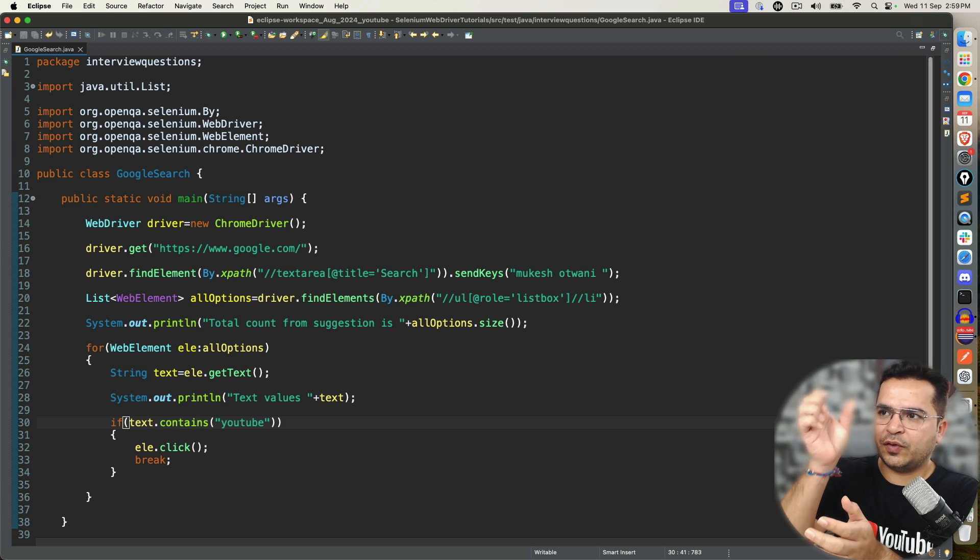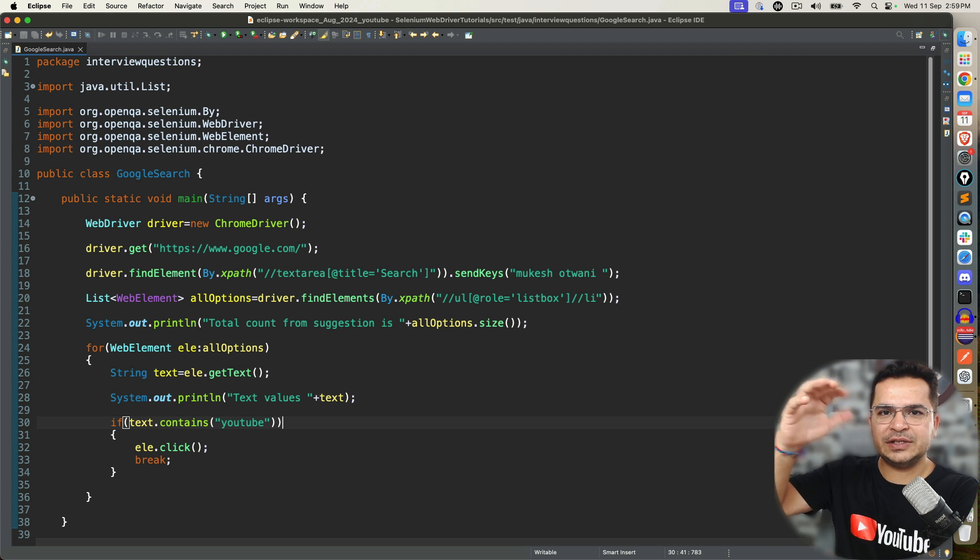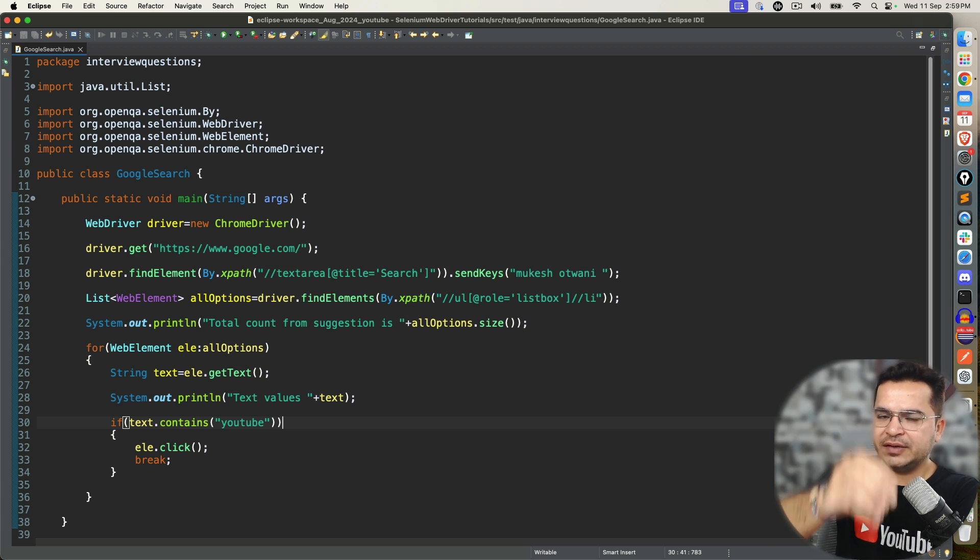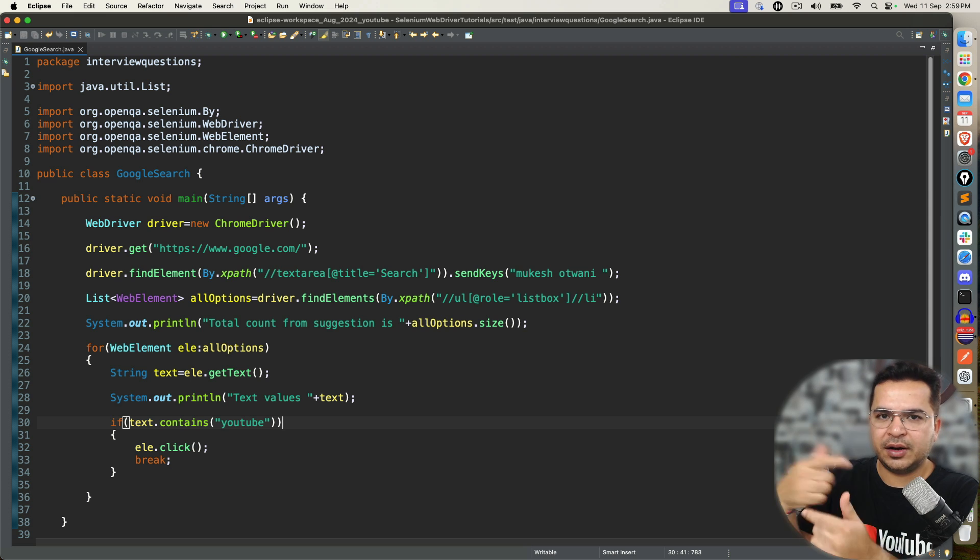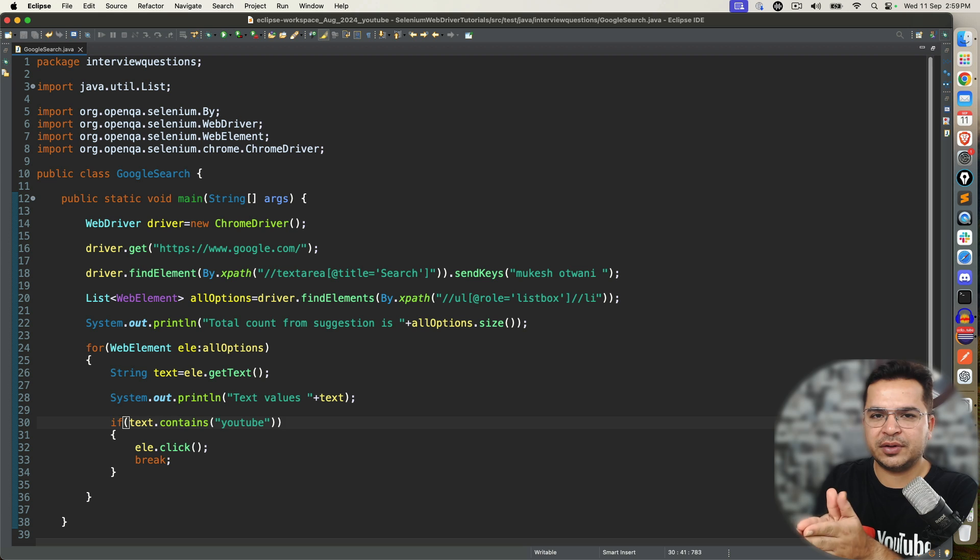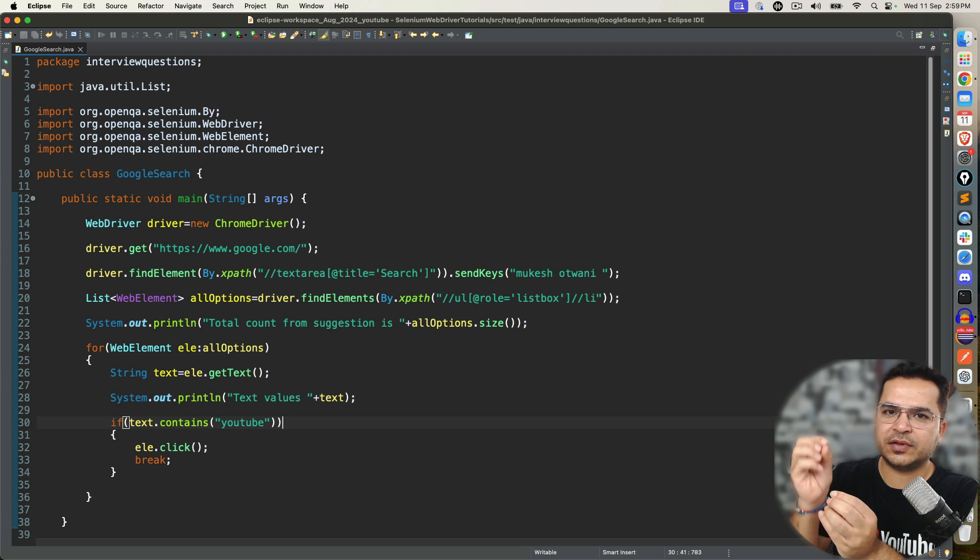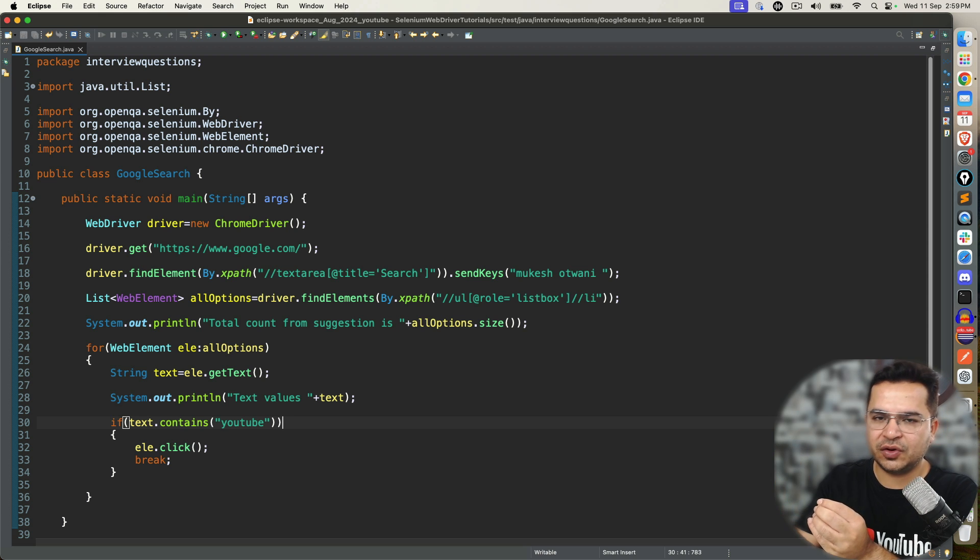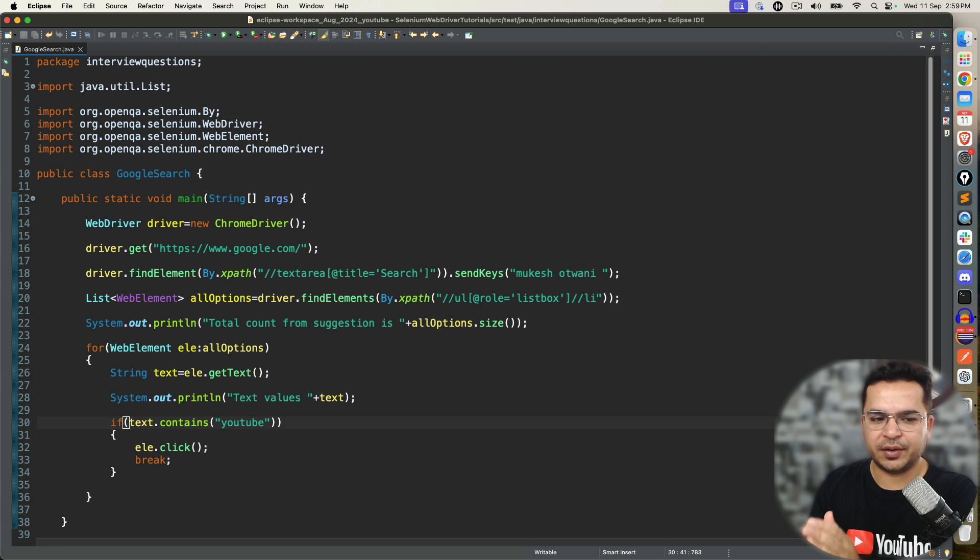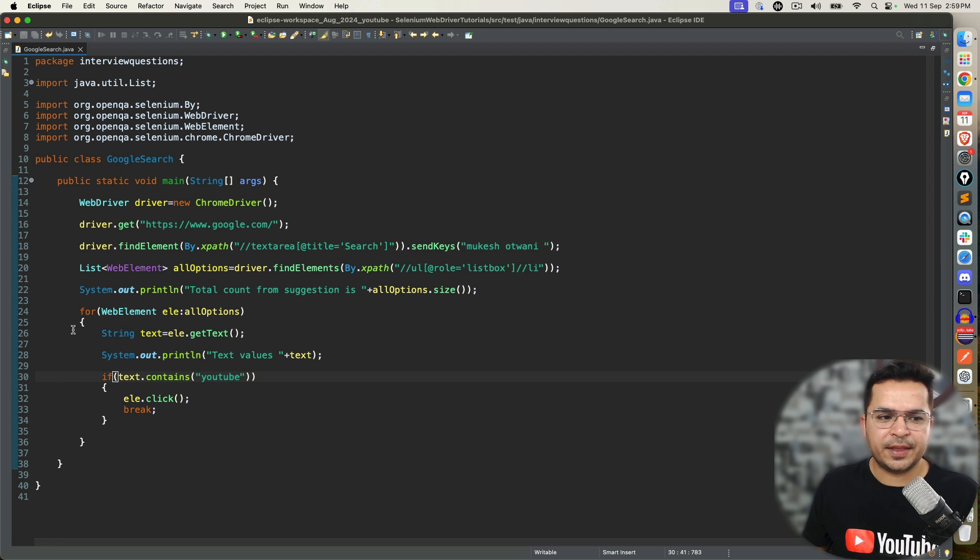So first you type, then you get 10 elements. You store them in a list. Run a for loop so that you can get all these elements. Capture the text. Once you capture the text, now you can put the condition. In our case, the situation was if the text contains YouTube, click on it and then break. Now this is for loop. Now this is actually for each or you can say enhanced for loop.